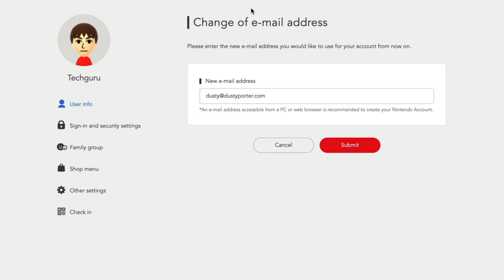Once you've typed in your new email address that you want to use for your Nintendo account, go ahead and click on the red submit button.